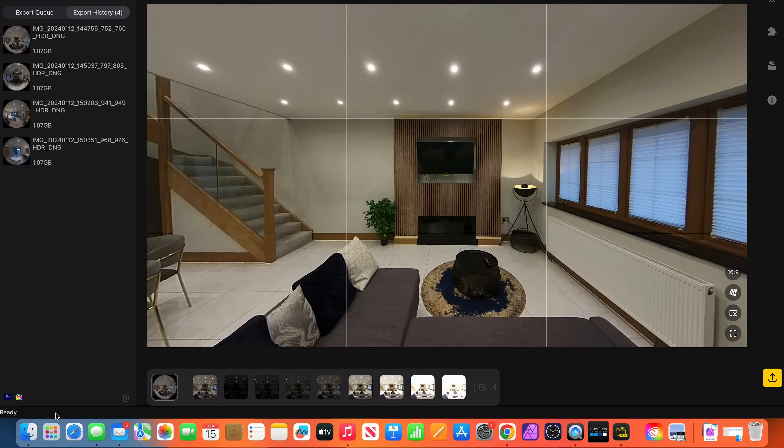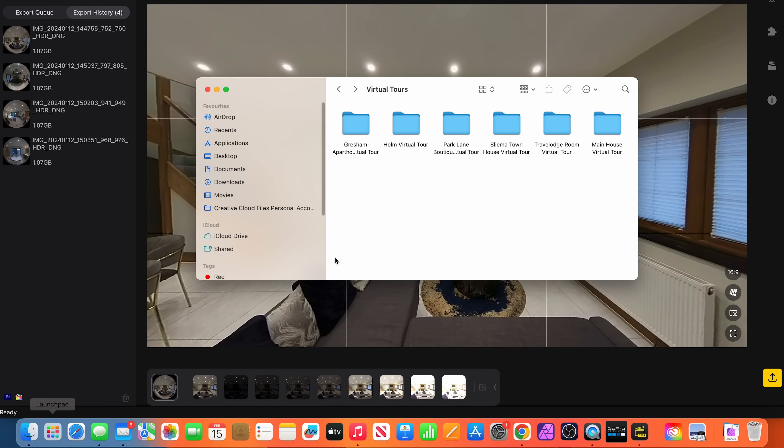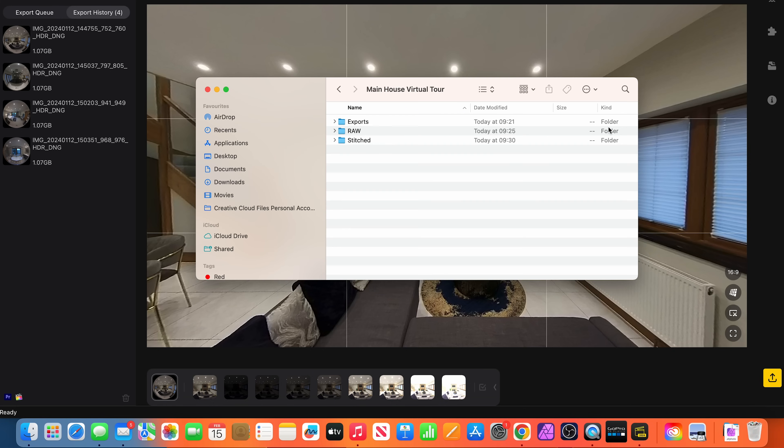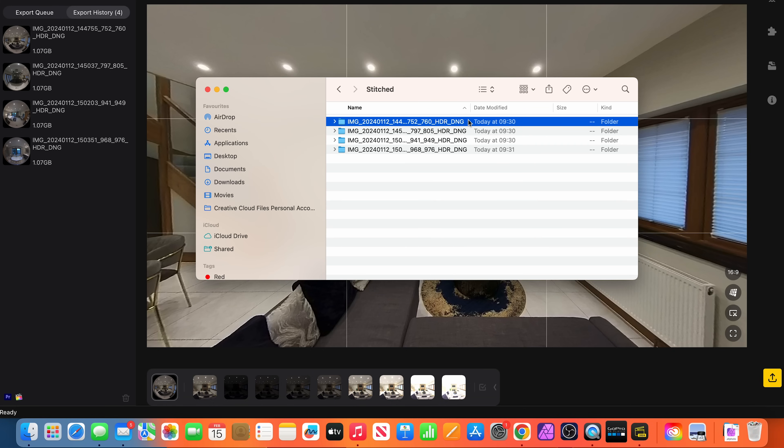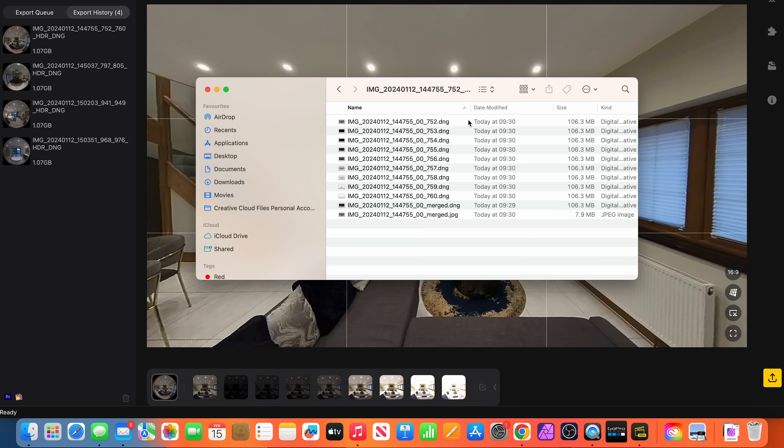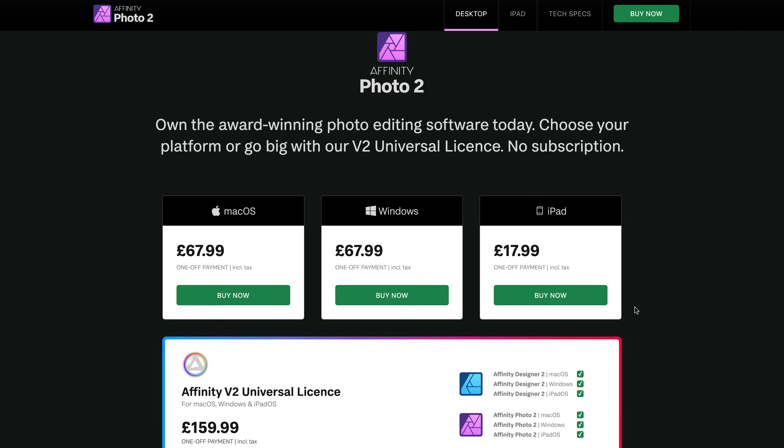When the export is finished, go to the Stitch folder, where there will be a folder for each 360 photo. Inside the folder will be a set of nine DNG photos, one merged DNG photo and one merged JPEG photo.